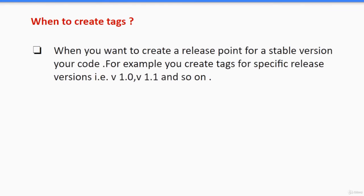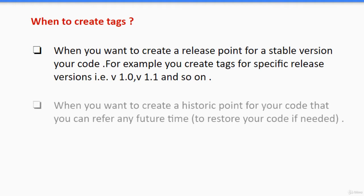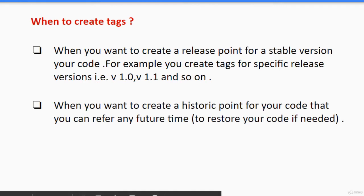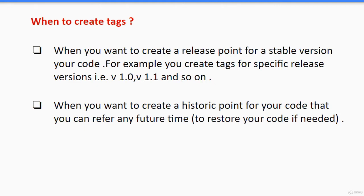When to create tags? When you want to create a release point for a stable version of your code. You can create tags for specific release versions, that is version 1.0, 1.1, and so on. And when you want to create a historic point for your code that you can refer to any future time to restore your code if needed.